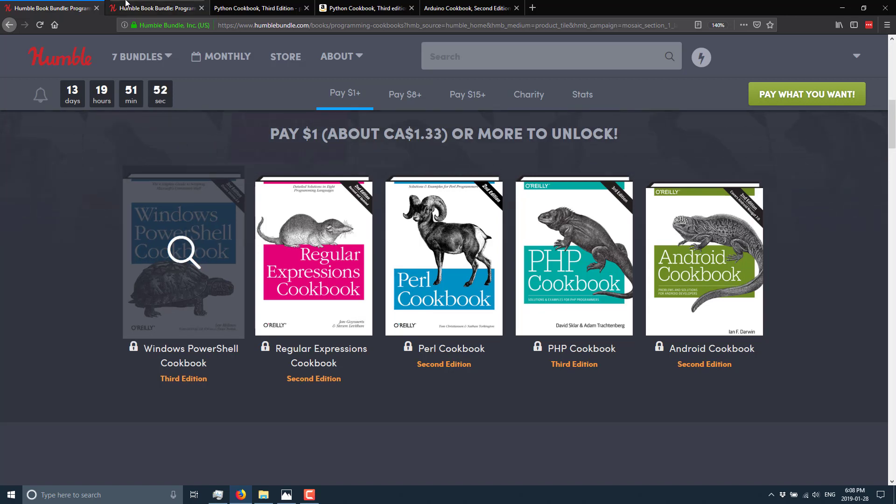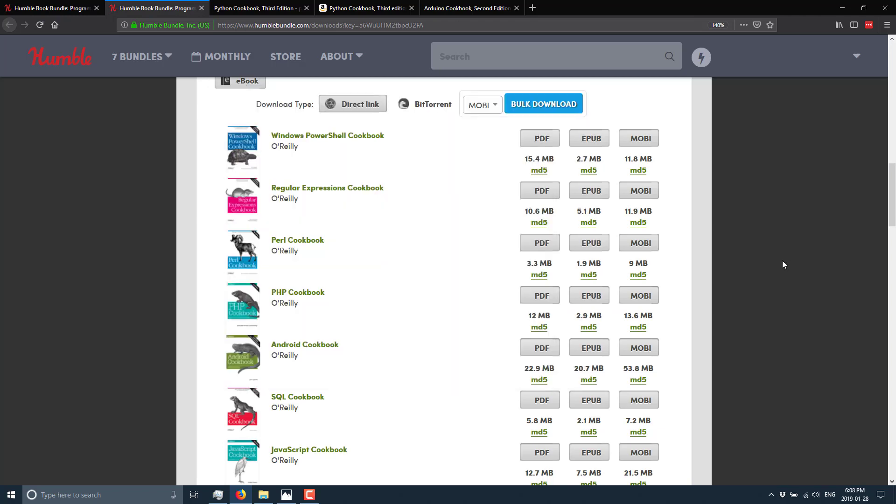Now, when you go ahead and buy this bundle, this is what you ultimately get. So you get all of these books. And the cool thing is you actually get them in PDF, EPUB, and Mobi form.